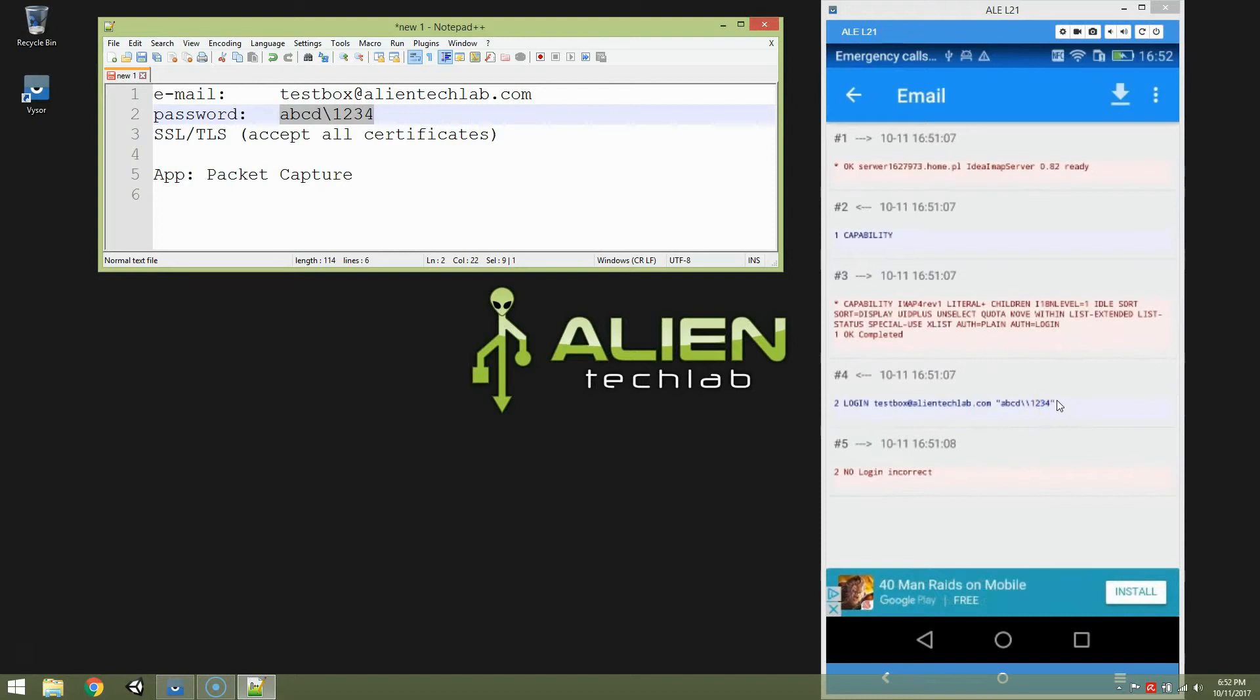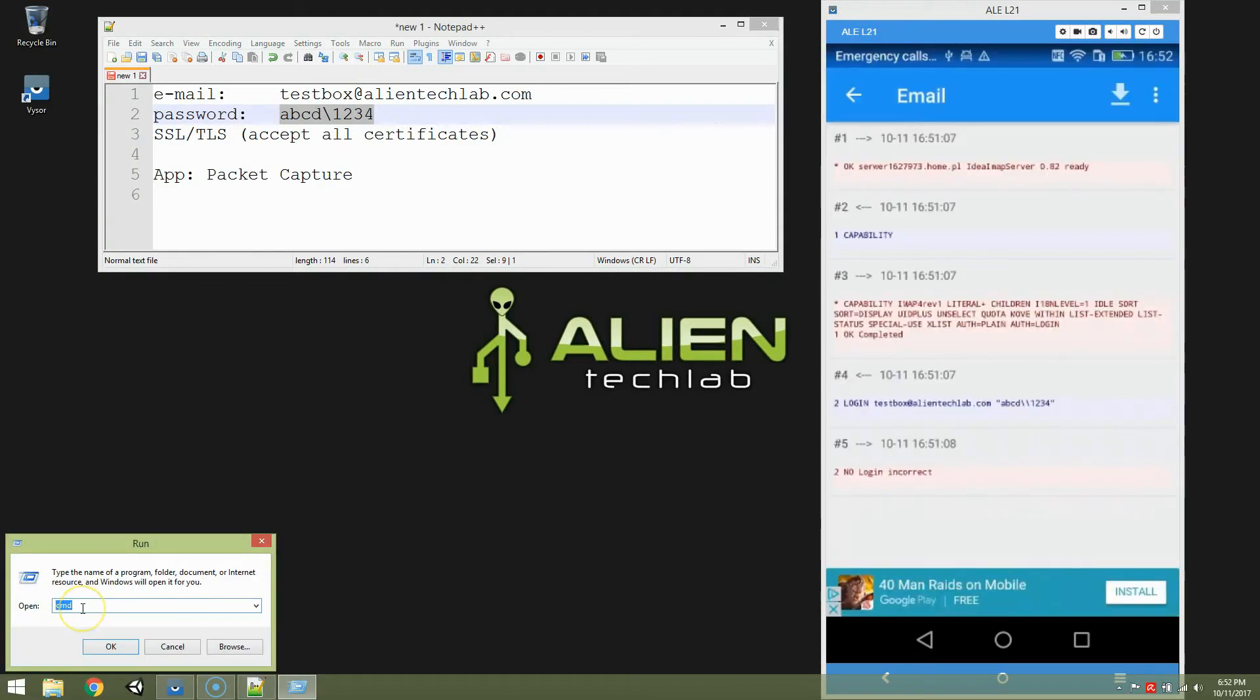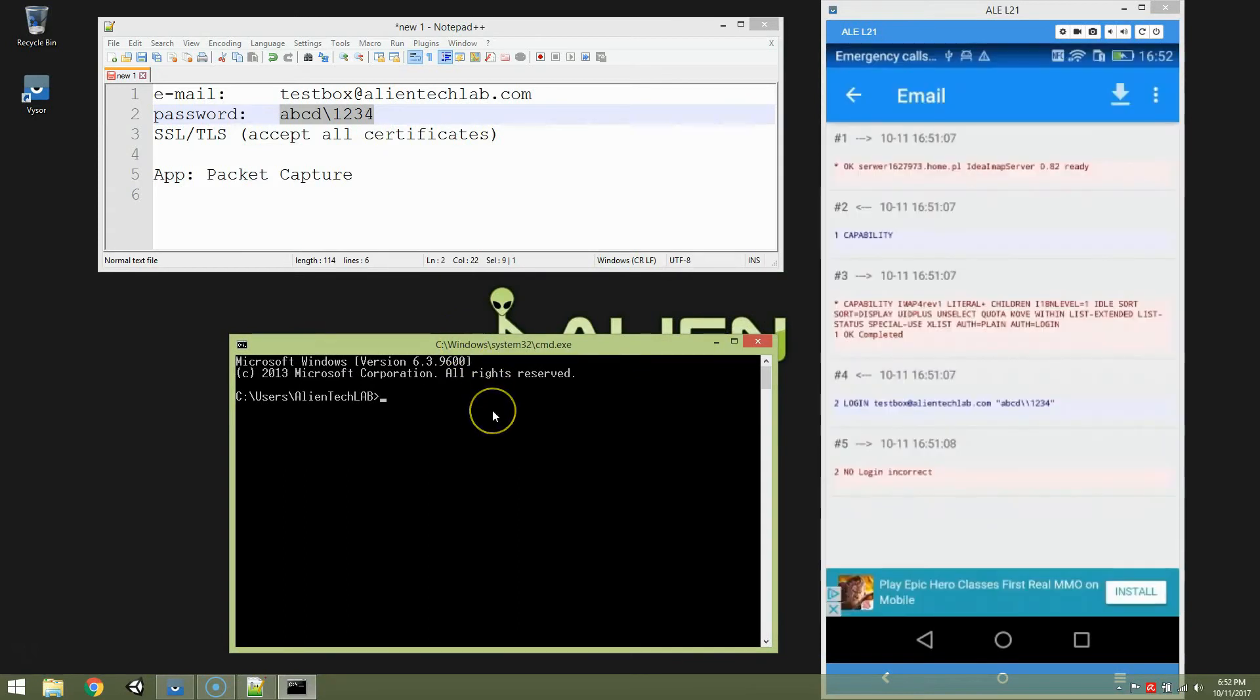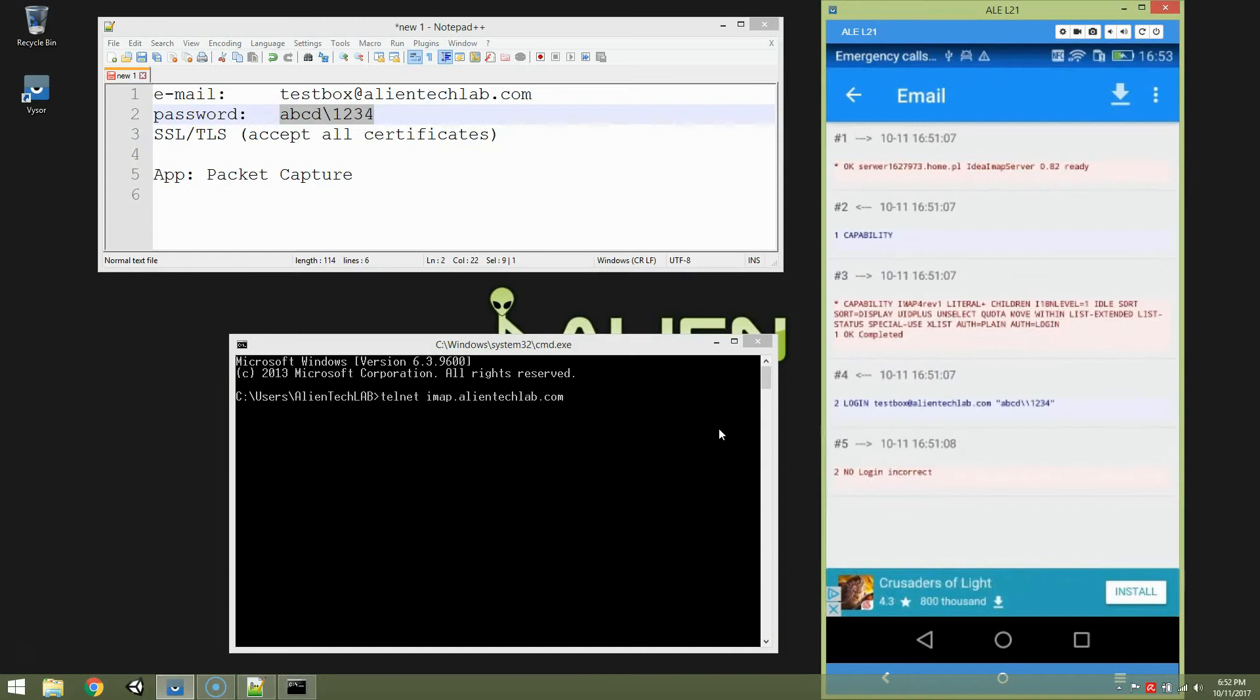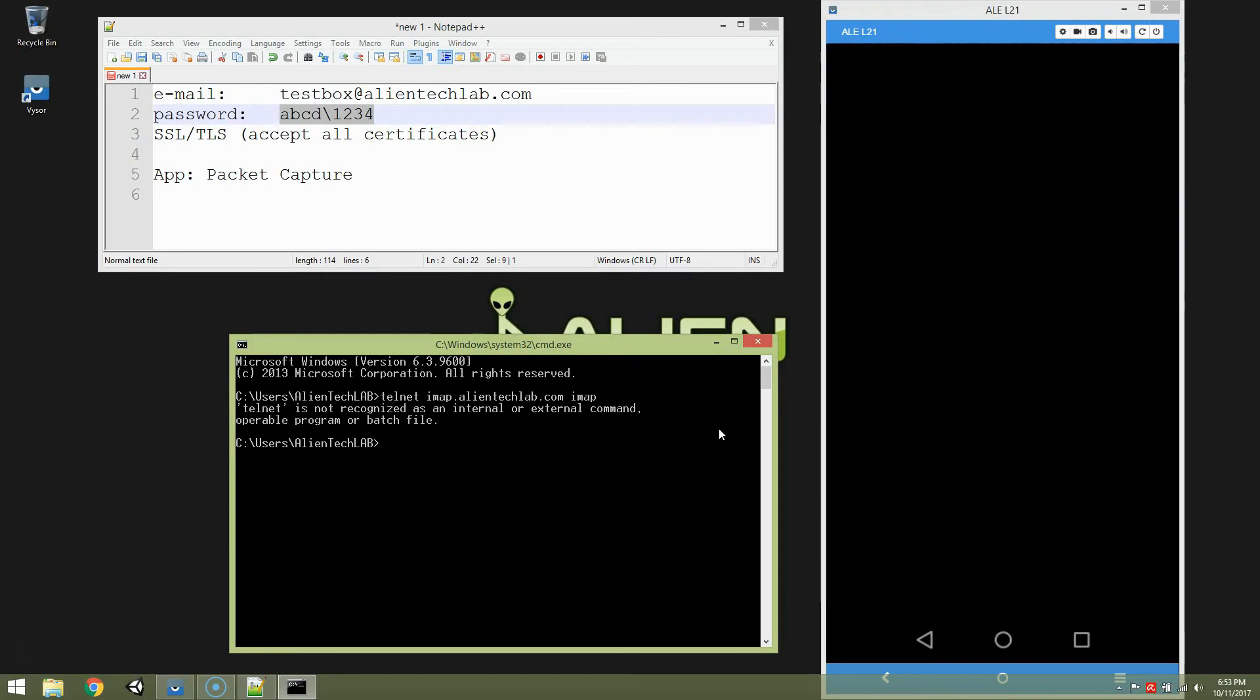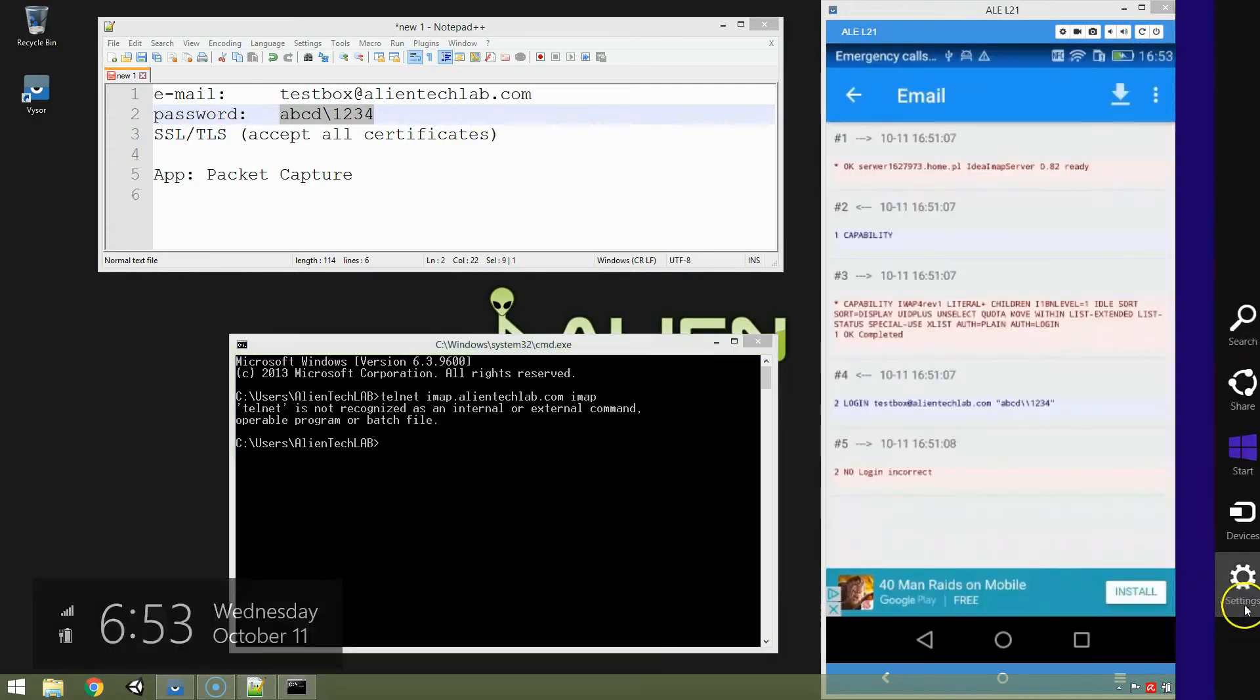And I'll show you now how to use Telnet to try to talk to your IMAP server directly. And let's try to repeat this command. So click right button here. And choose run and type cmd. That's a terminal. And now we're trying to connect to telnet imap.alientechlab.com. And telnet is not recognized as internal or external command.